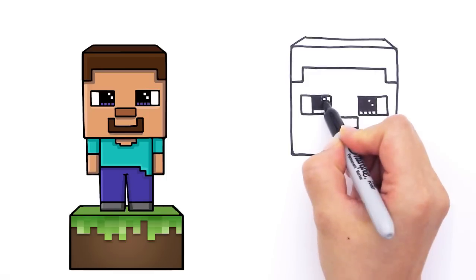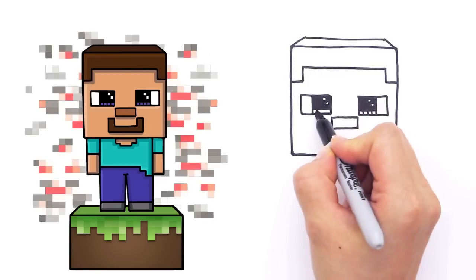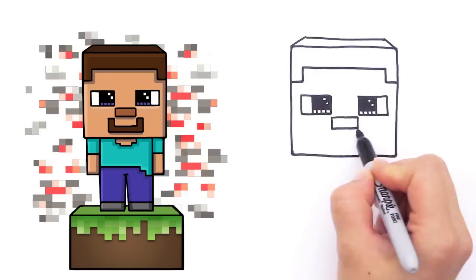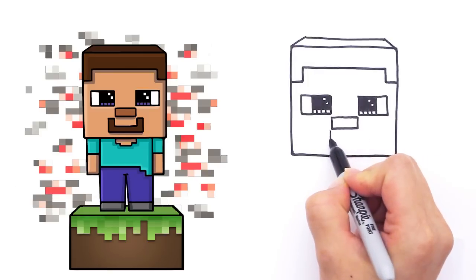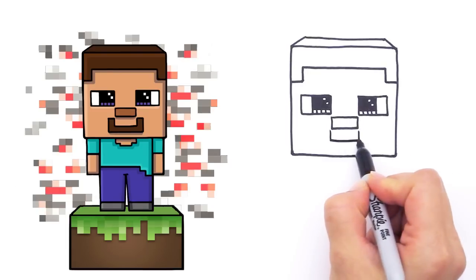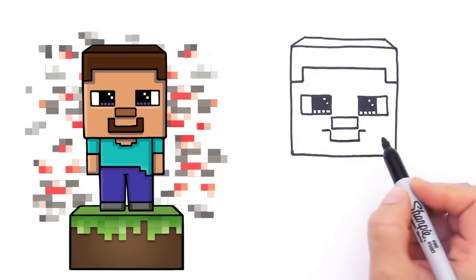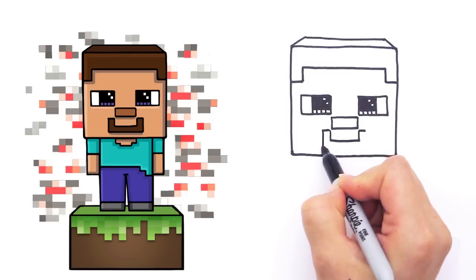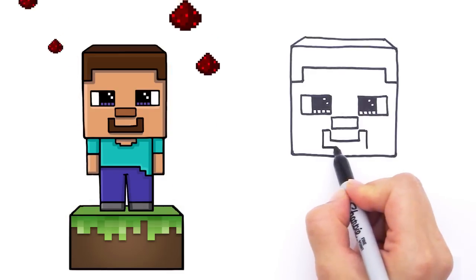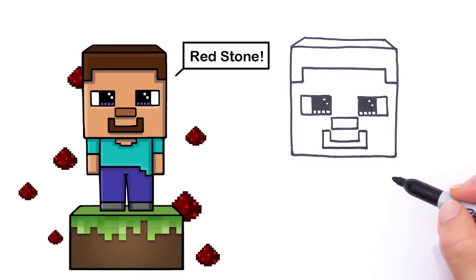Now for the mouth: where the nose corners are, draw a straight line coming down on each side, connect it across, then come out a little bit on both sides and bring it down and connect it. That's the basic shape of Steve's mouth and head.